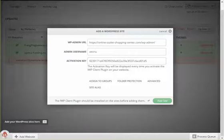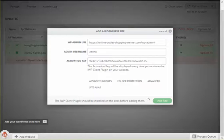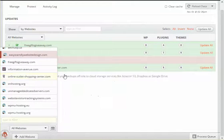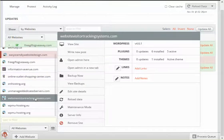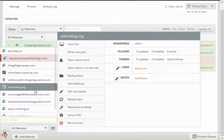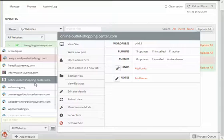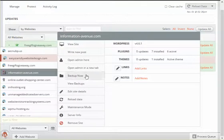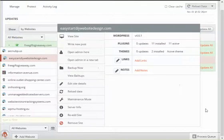Believe it or not folks, that's all there is to it. It's adding the site, and there it is. Now it shows the online outlet shopping center, now shows in my stuff here, and look at how great this plugin is.